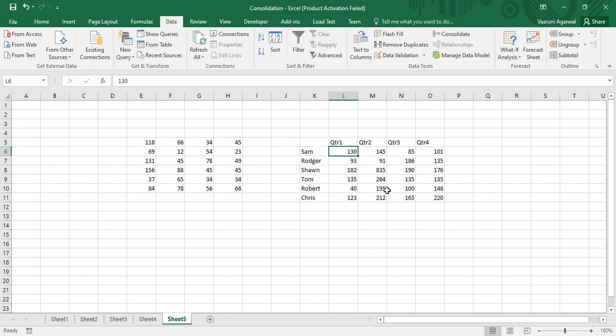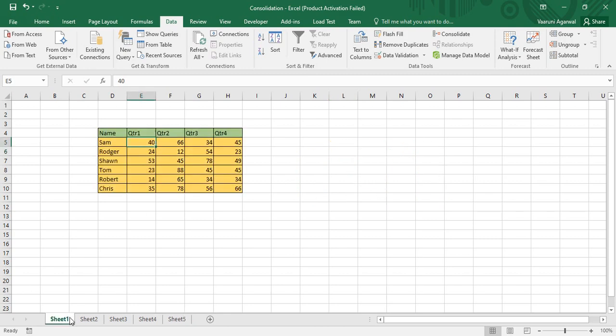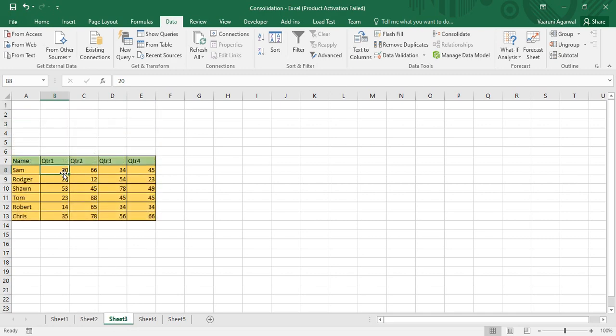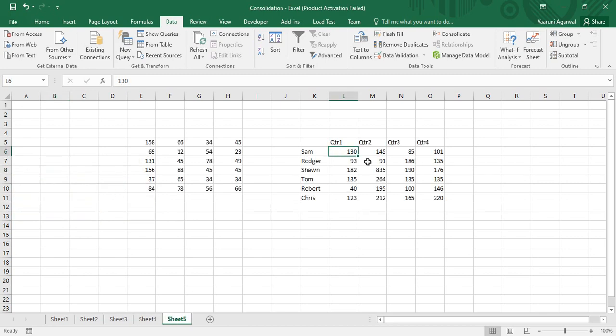However, there is one limitation with this consolidation method. If we go to Sheet One and change its data from 40 to 80, the new total should be 80 plus 70 plus 20 equals 170. But in Sheet Five the value still shows 130. Changes made to the source data are not reflected in the consolidated sheet because the consolidation treats the data as static — there are no links to the source data.